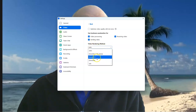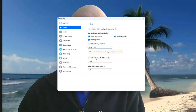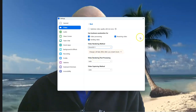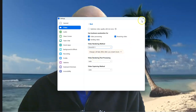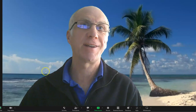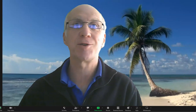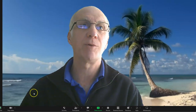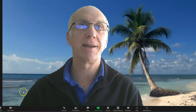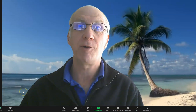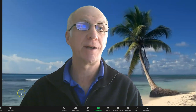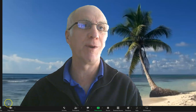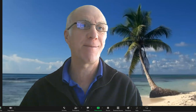Once you've done that, try getting on a Zoom call and see if it works. Normally that works instantly. I hope that helps — pass it on to others who are having flickering problems. Bye!